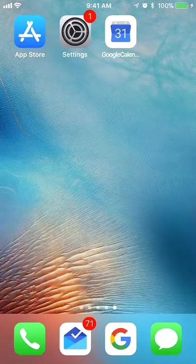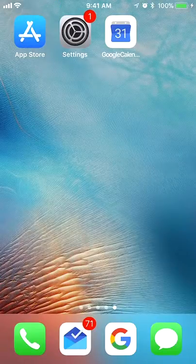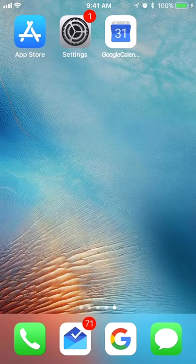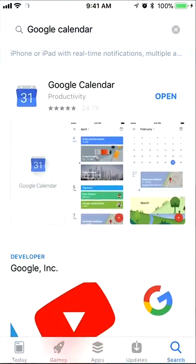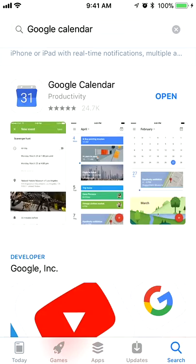If you don't already have the Google Calendar app, which is different from the Apple Calendar app if you have an iPhone, get it in the App Store by searching for Google Calendar.